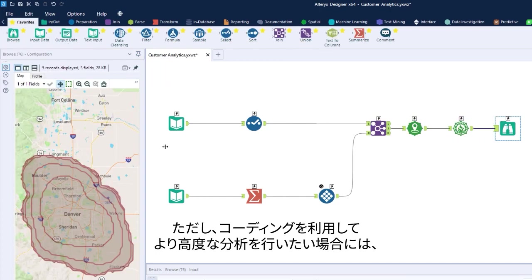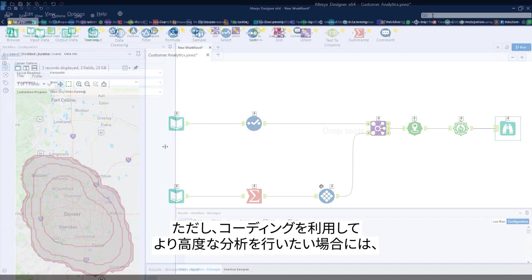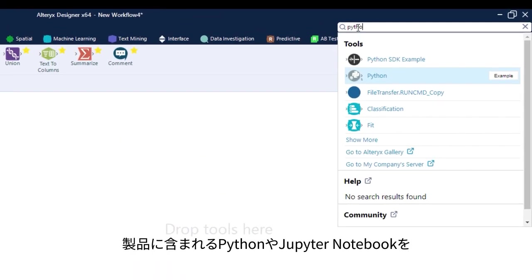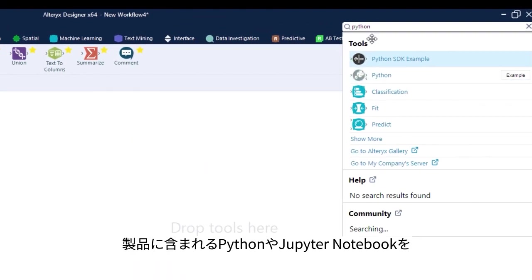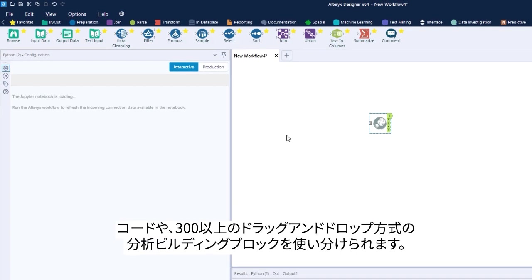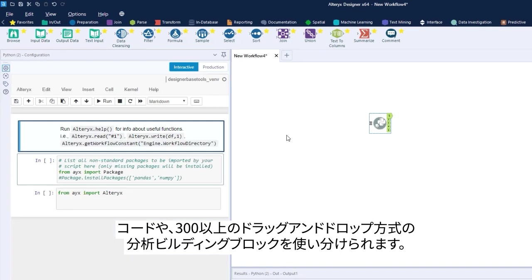However, if you'd rather get your coding hat on, R, Python, and Jupyter notebooks are built in, so the choice to code or use 300-plus drag-and-drop blocks is yours.